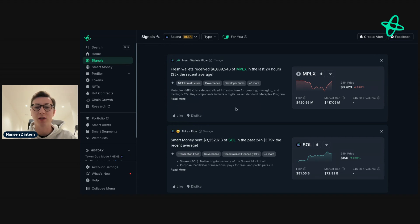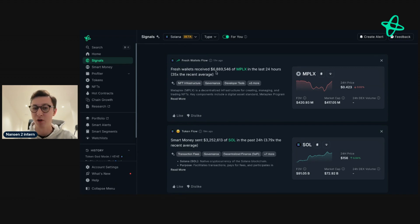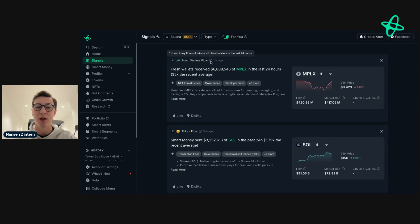So now I press save. We can see Solana Signals here, and we can see that this signal here is 35x the recent average. If you're unsure of what a signal is, you can just press the I here and it will tell you exactly what it is.